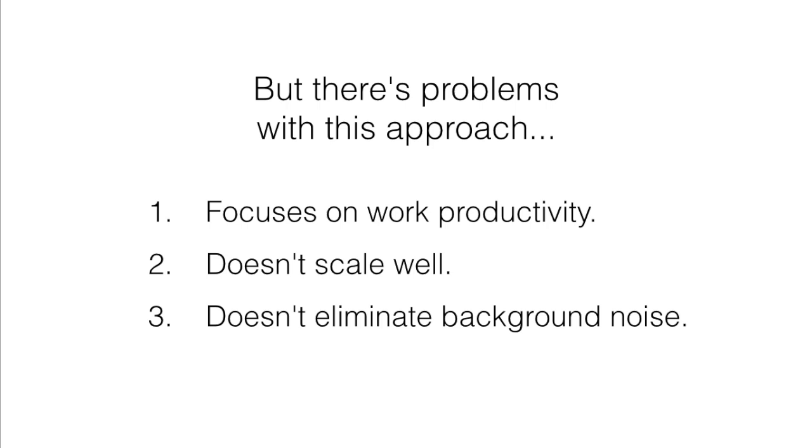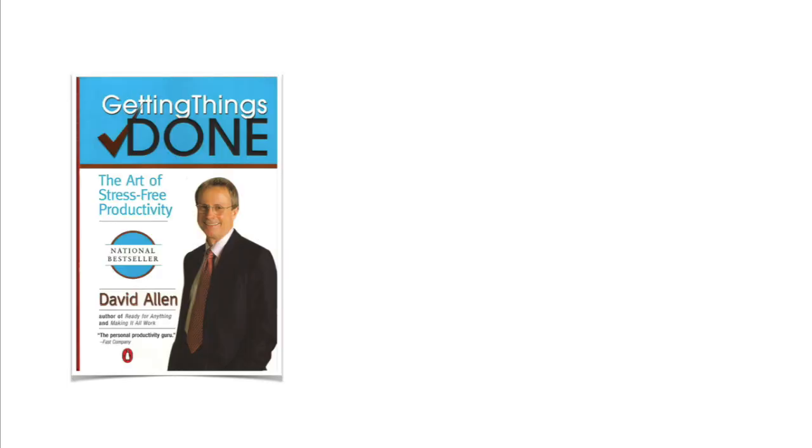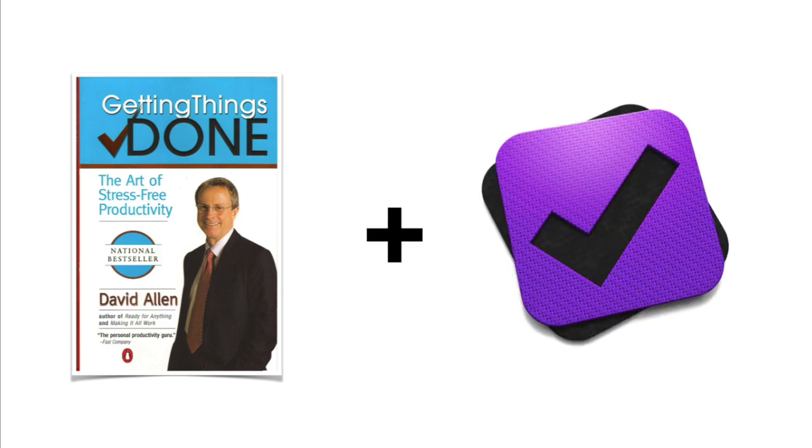So with this in mind, I decided to trial the Getting Things Done system by David Allen in combination with OmniFocus 2 for the Mac. And quite simply, I've been blown away. Not only have I been getting more stuff done, but I felt a greater sense of ease along the way.